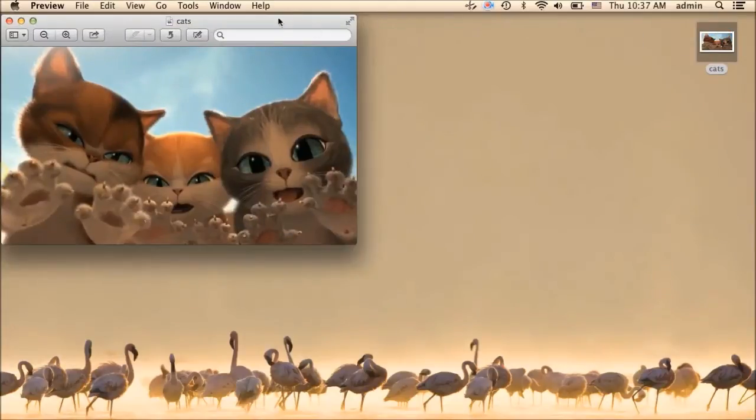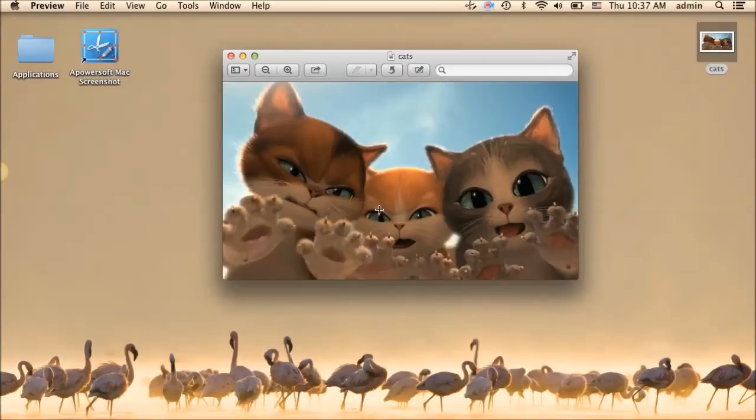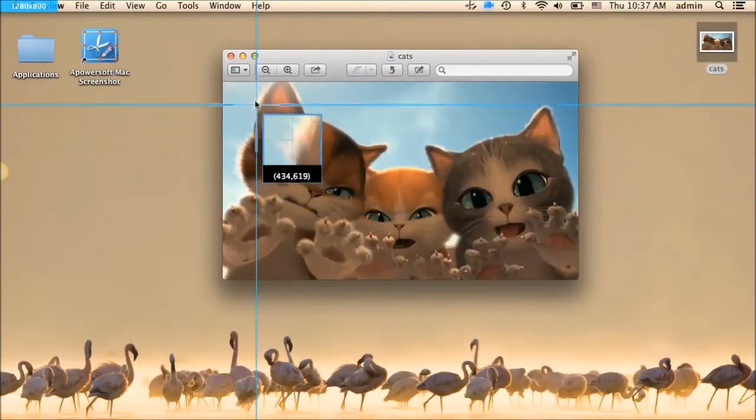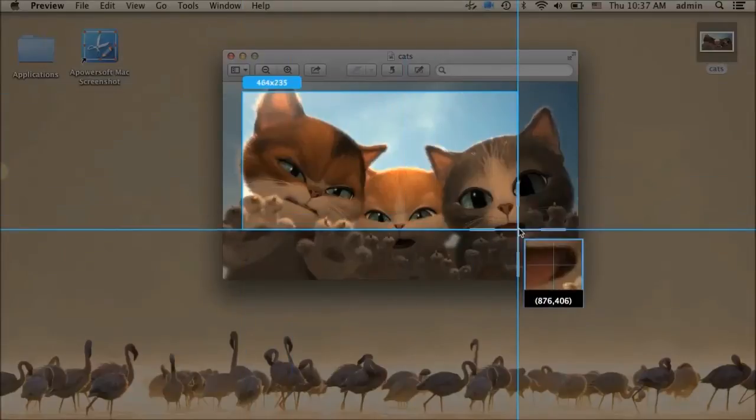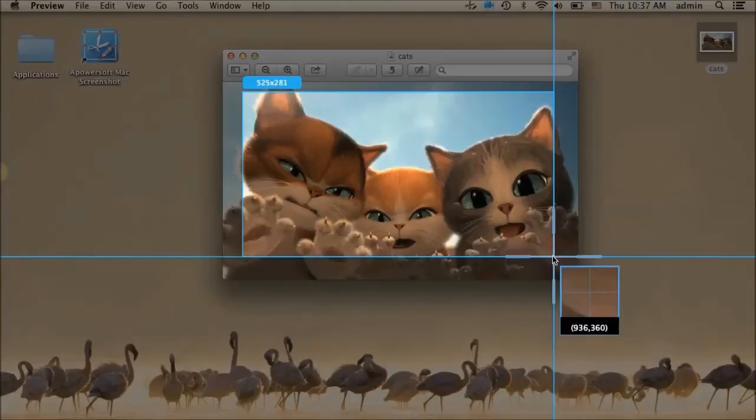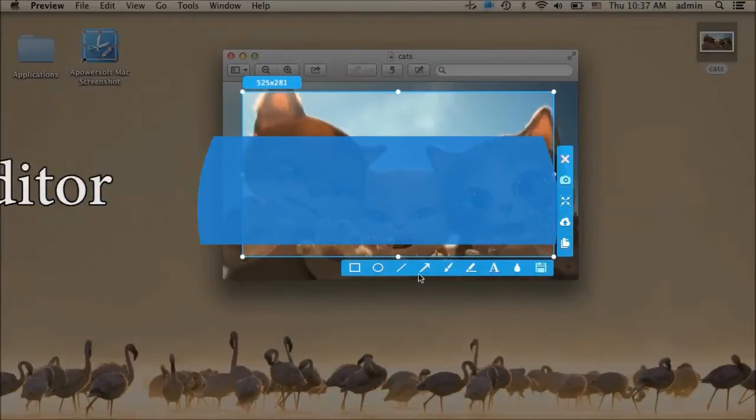To take screenshot, simply click the hotkeys that you've set to take screenshot. Next is to drag the crosshair along the portion to capture and release the mouse.